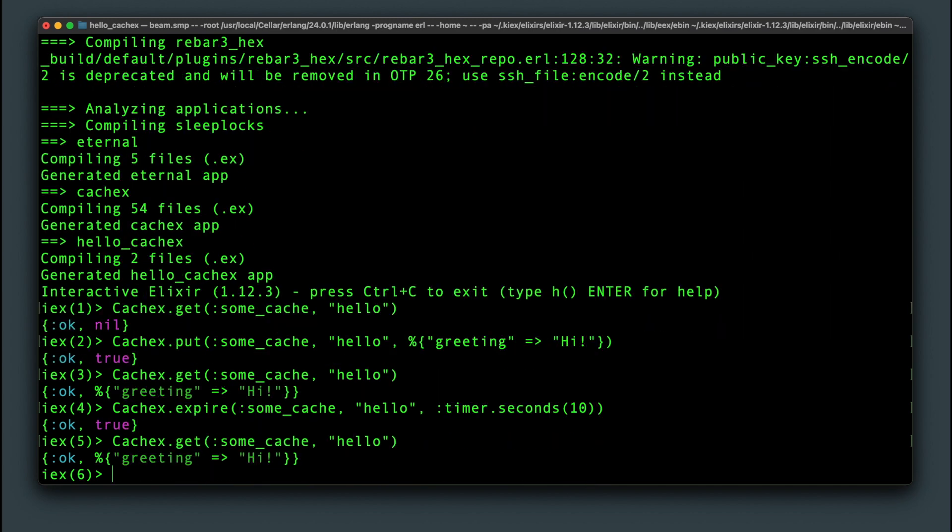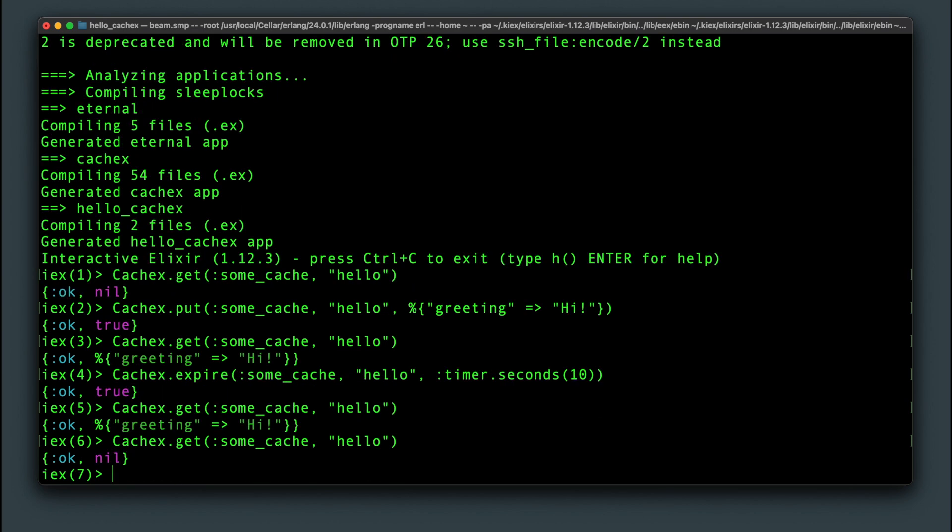Now I will keep checking the key and after 10 seconds it should no longer be there. And that is how cache expiration is done.